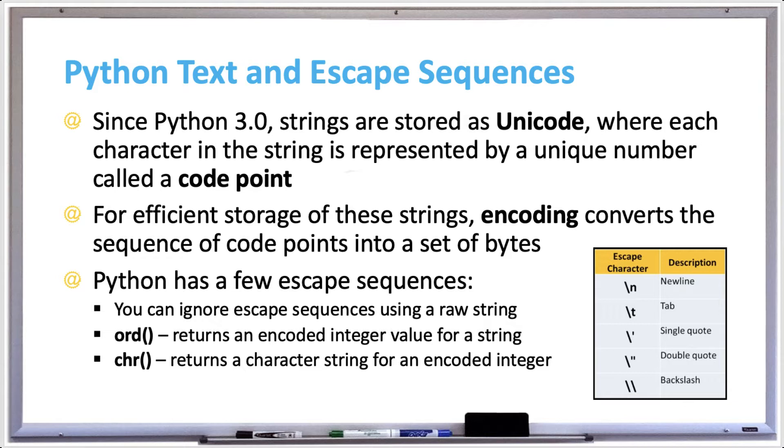For efficient storage of these strings, encoding converts the sequence of code points into a set of bytes. Python has a few escape sequences.